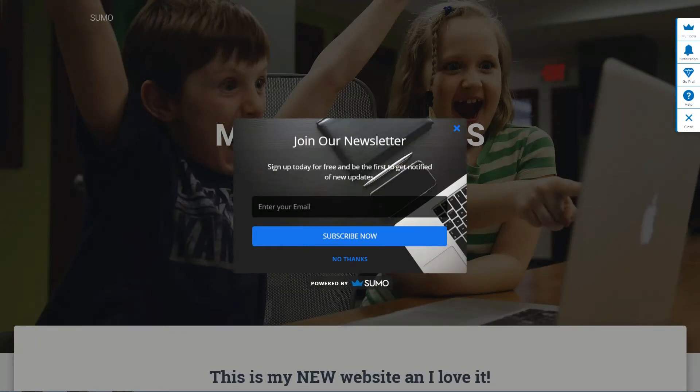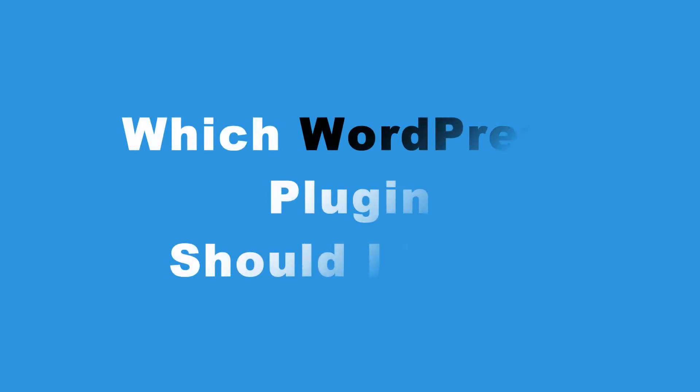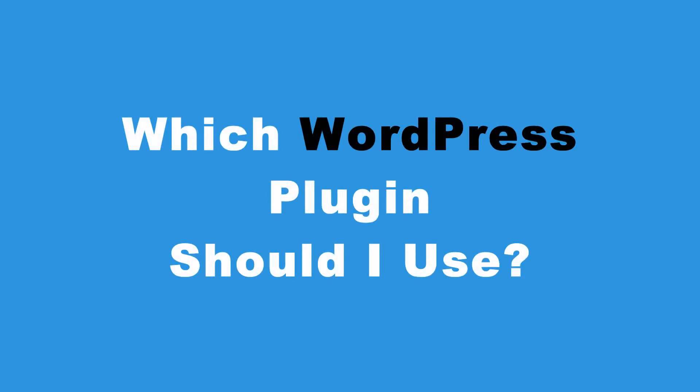Exit Intent pop-ups in WordPress are extremely popular, and for a good reason. A successful Exit Intent opt-in form can help grow your email list and turn leaving visitors into lifelong customers. But with so many Exit Intent solutions out there, which WordPress plugin should I use?